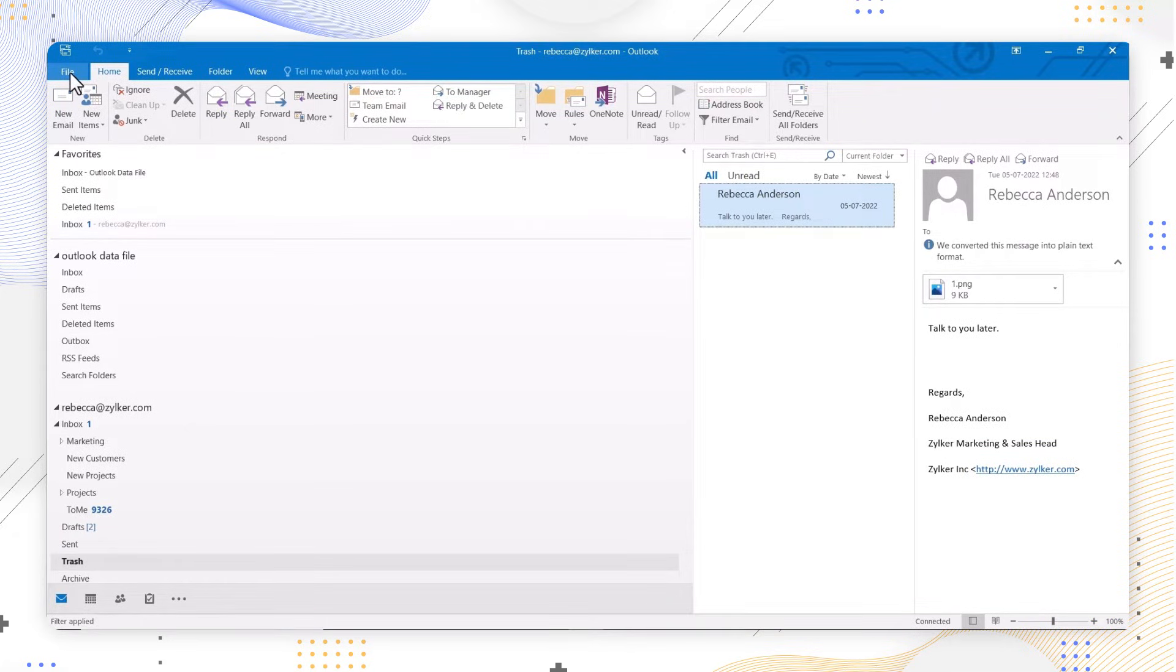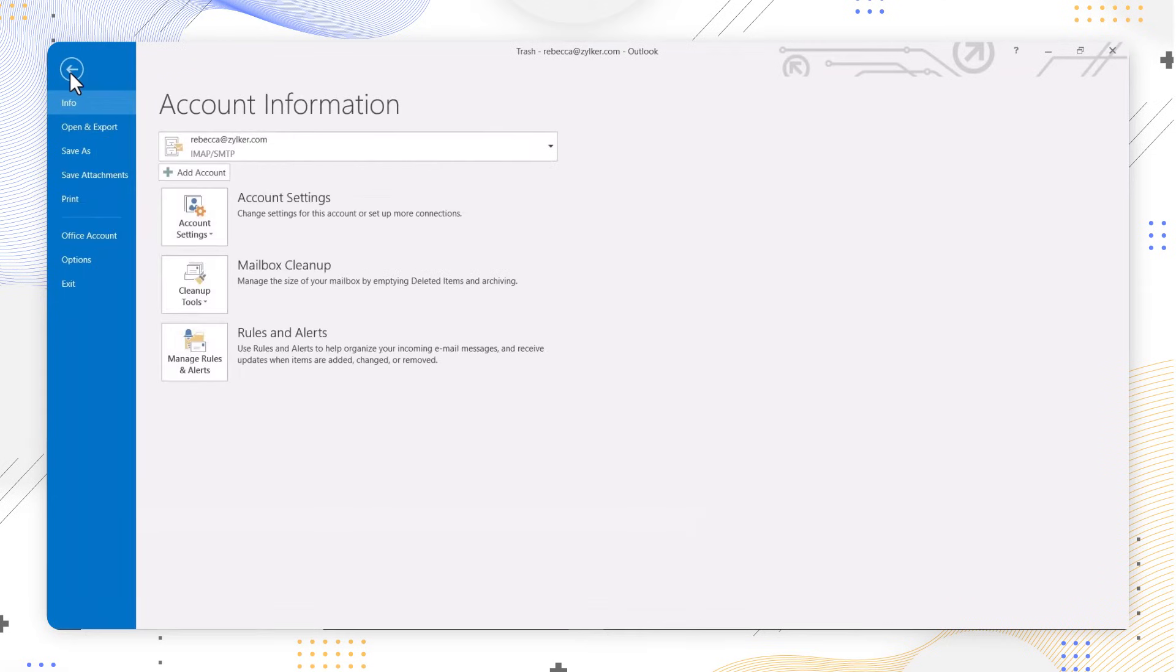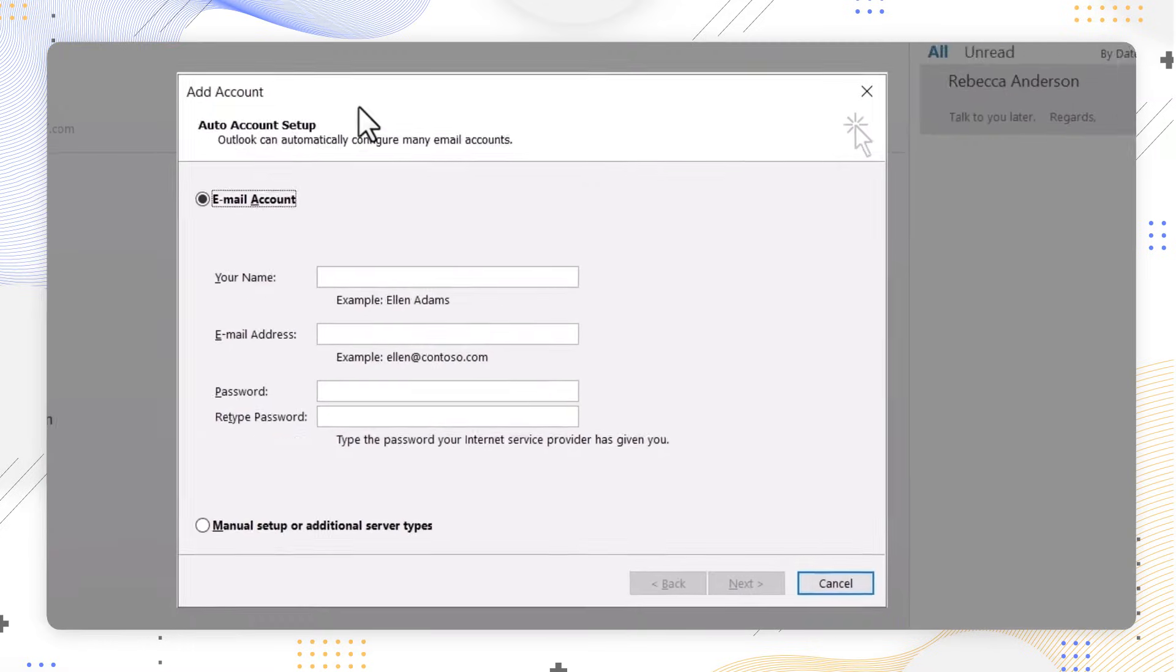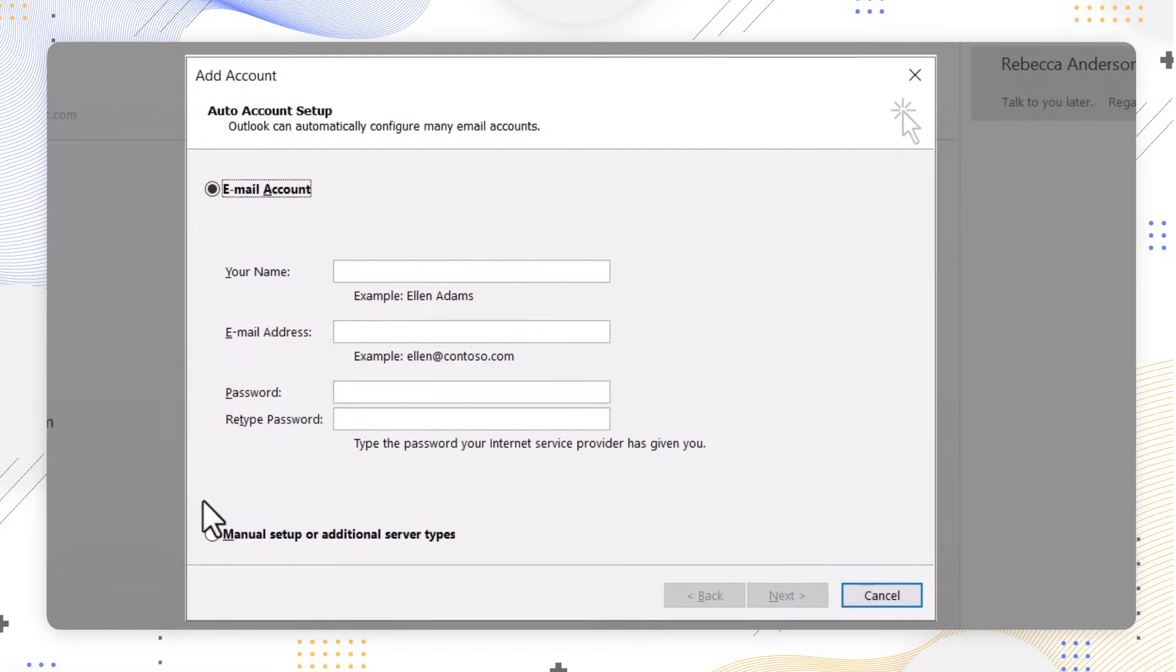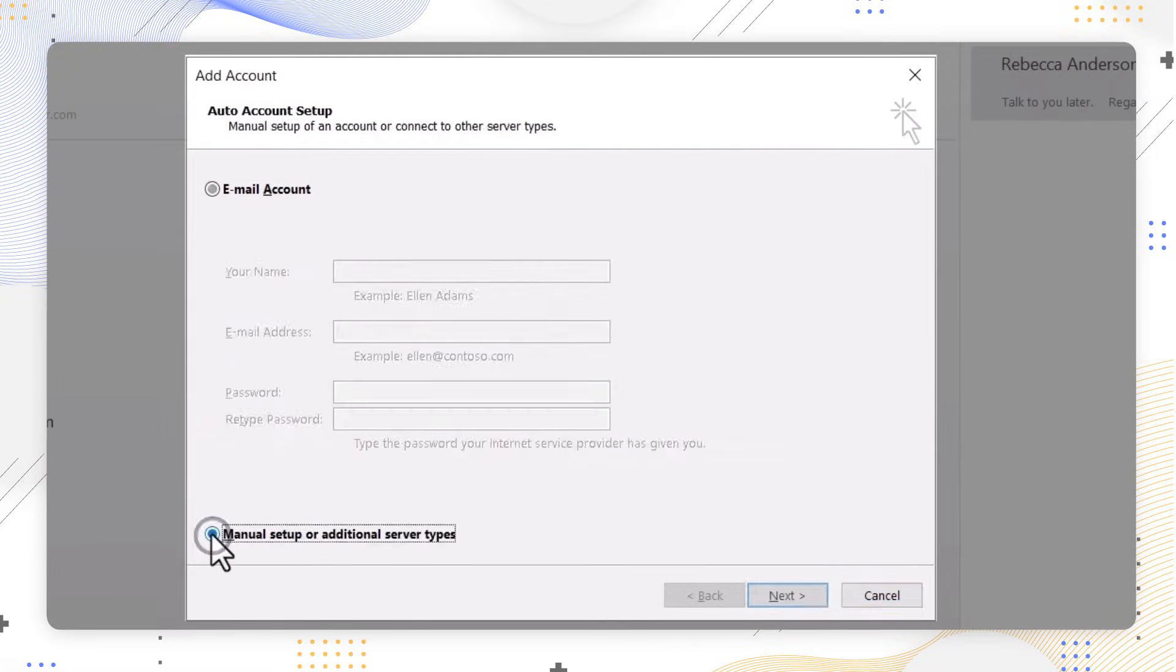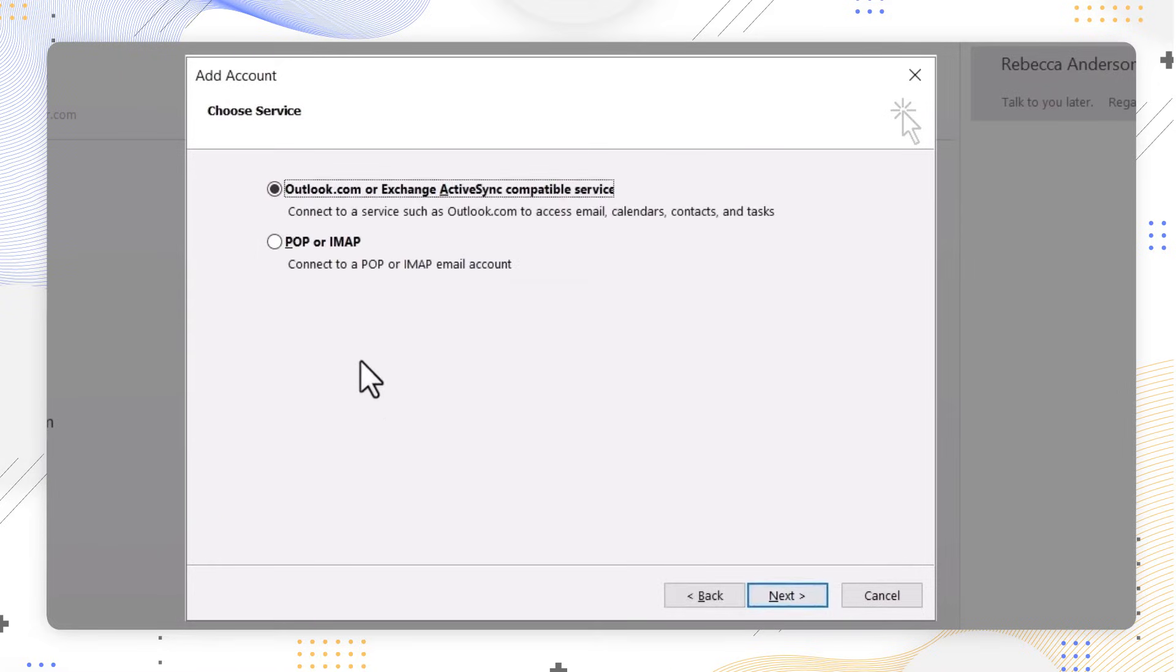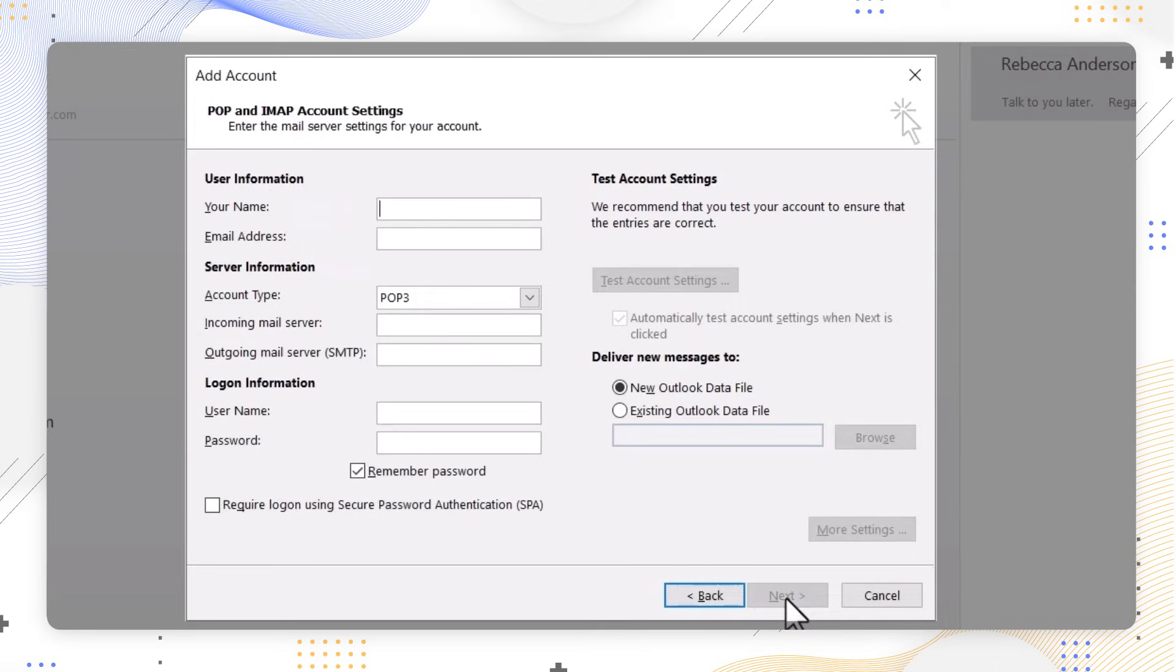Select File and click on Add Accounts. A dialog box will appear. Choose manual setup or additional server types. In the choose service page, select POP or IMAP and click Next.